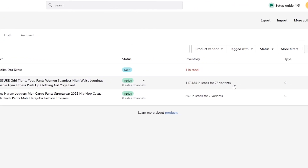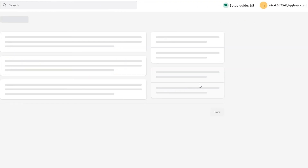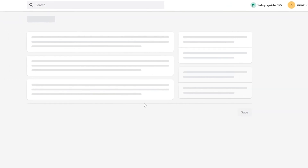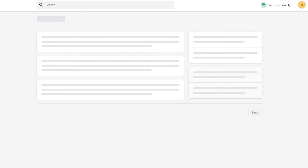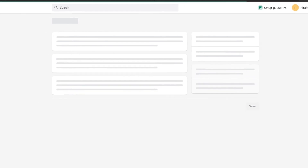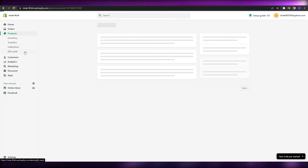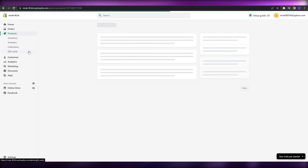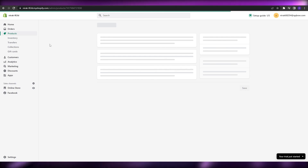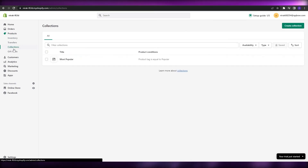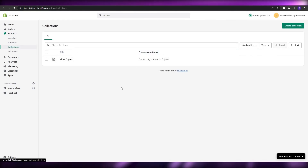If you want, you can click on a product, change its name and images, and then add the tag that you've set to put it into the collections. You can add a tag like "summer" or any specific tag for your own products. When you apply those tags to those products, all those products will automatically be transferred to that collection. That's how you add different products to your Shopify store.